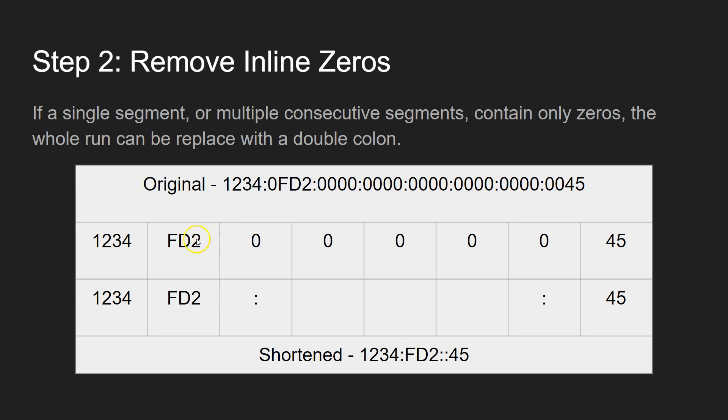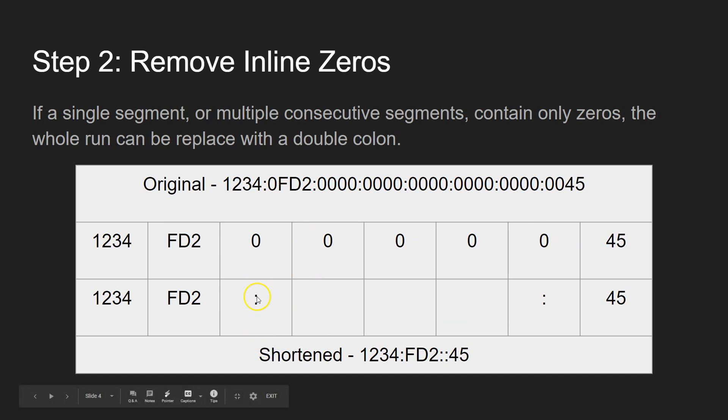And the way it works is, first of all, we just shorten down the original here. So 0FD2, that just goes down to FD2. 0045 can be shortened down to 45.